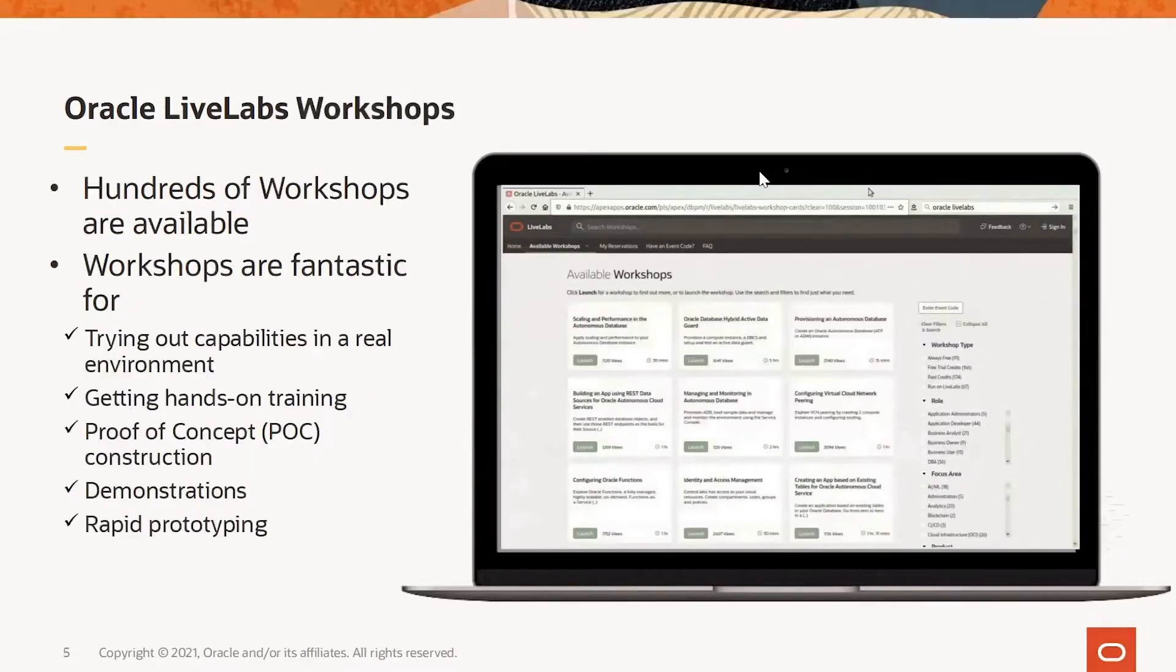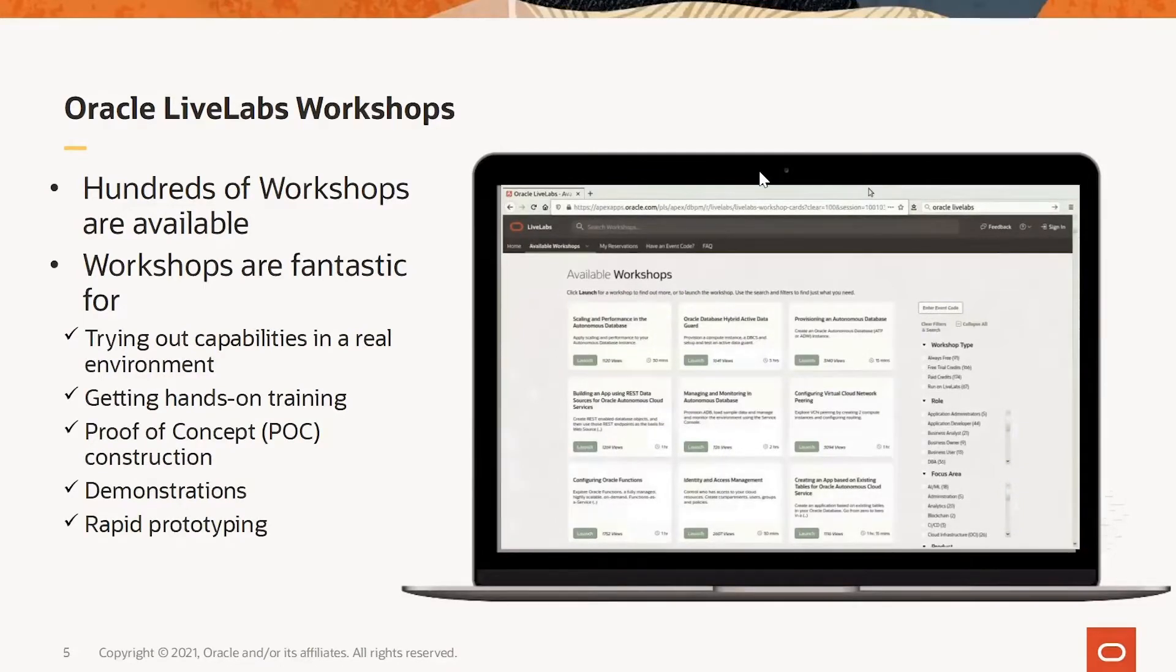The content is provided via workshops that showcase specific tools, technologies or combinations of integrated products. There are hundreds of workshops.